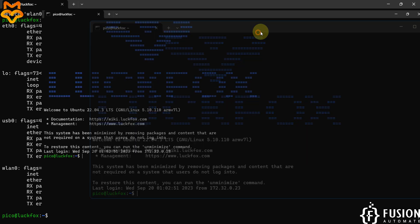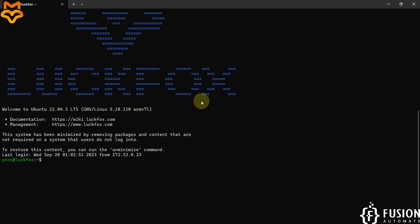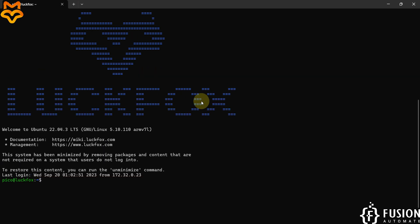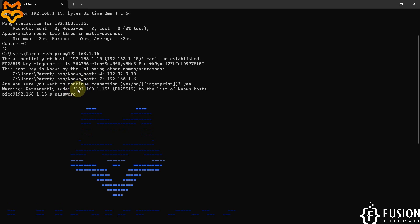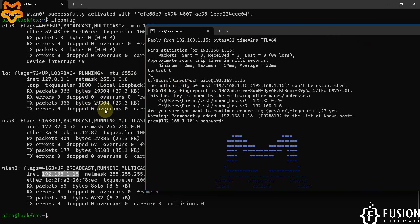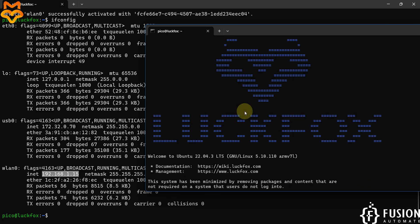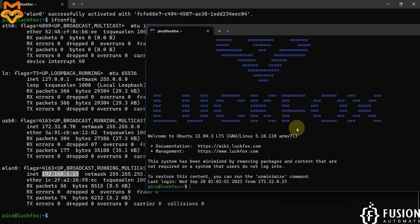And here you can see we are successfully logged into the LuckFox Pico Ultra W board terminal using the Wi-Fi interface. We are connected on IP address 192.168.1.15. So either you can access your LuckFox Pico Ultra W board terminal over USB networking or over wireless networking — now both are possible.